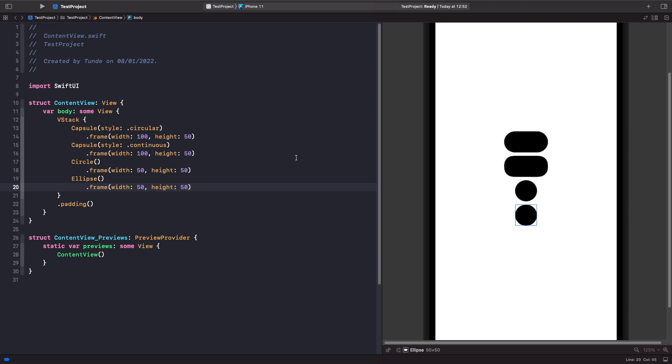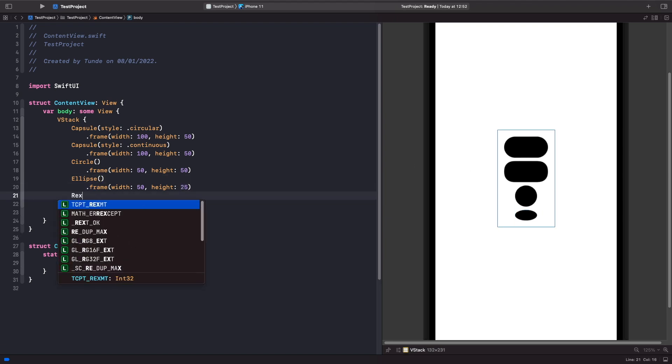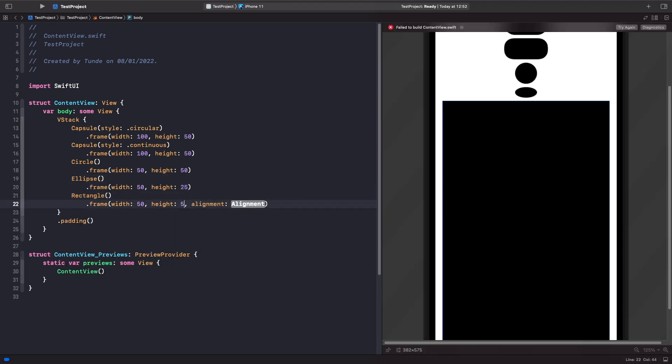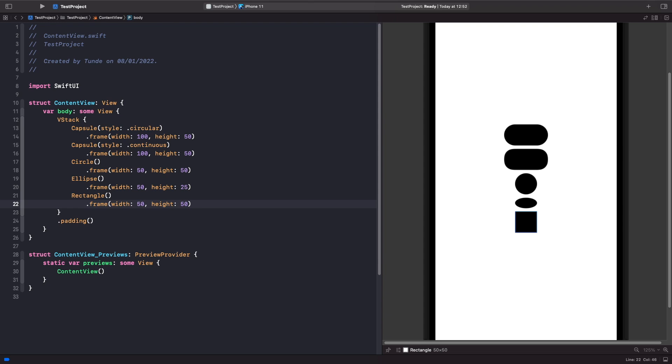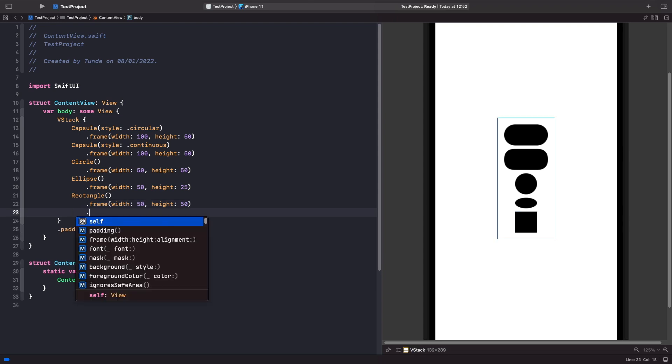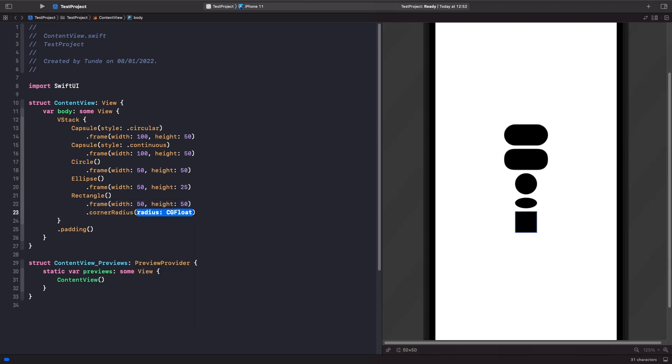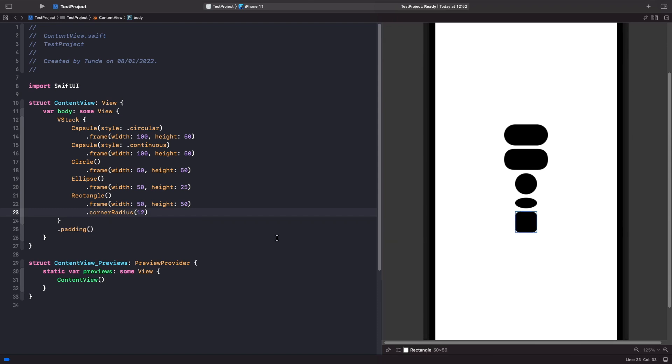Another view we have is rectangle. With the rectangle, we can apply a corner radius onto this directly. We could do this by using the corner radius modifier and then specifying a corner radius like so. As you can see, our rectangle now has a corner radius around it.